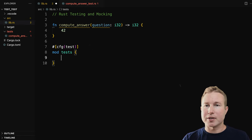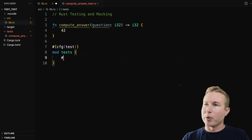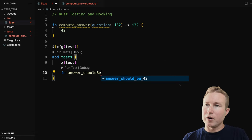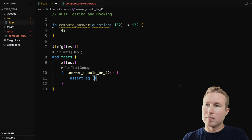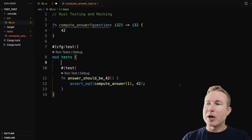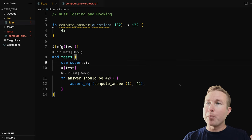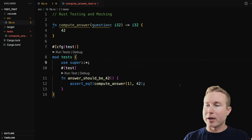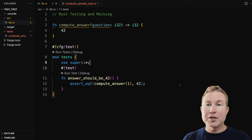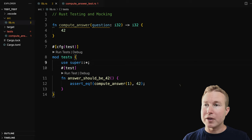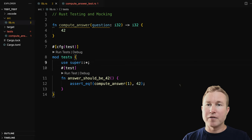We're going to write the same test we already did, just this time it's going to be in the same file as the code we're testing. We'll still have that same test macro and our function. In this test module, we're going to do use super::* which will pull in everything from this file that we want to test — in this case, compute_answer. Notice that compute_answer is actually a private function, and we can get away with invoking it in our test because in Rust, sub-modules can actually invoke functions of parent modules, even if they're private.